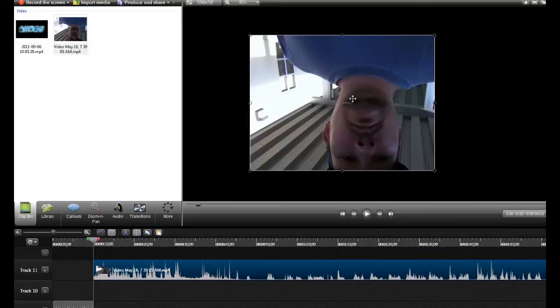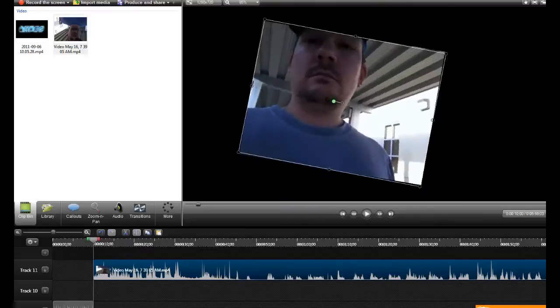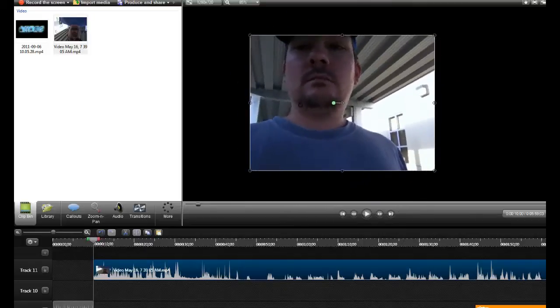These little things in the middle, these little dots—if you grab the little dot, you can rotate it. You can spin it all the way around and you can put it right side up, you can put it sideways.